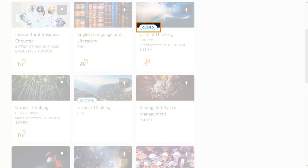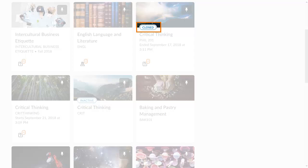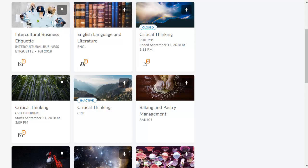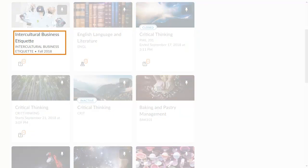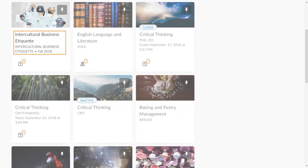New status badges indicate closed and inactive courses. Course cards now feature a cleaner layout for the course name, course code, semester, and dates.